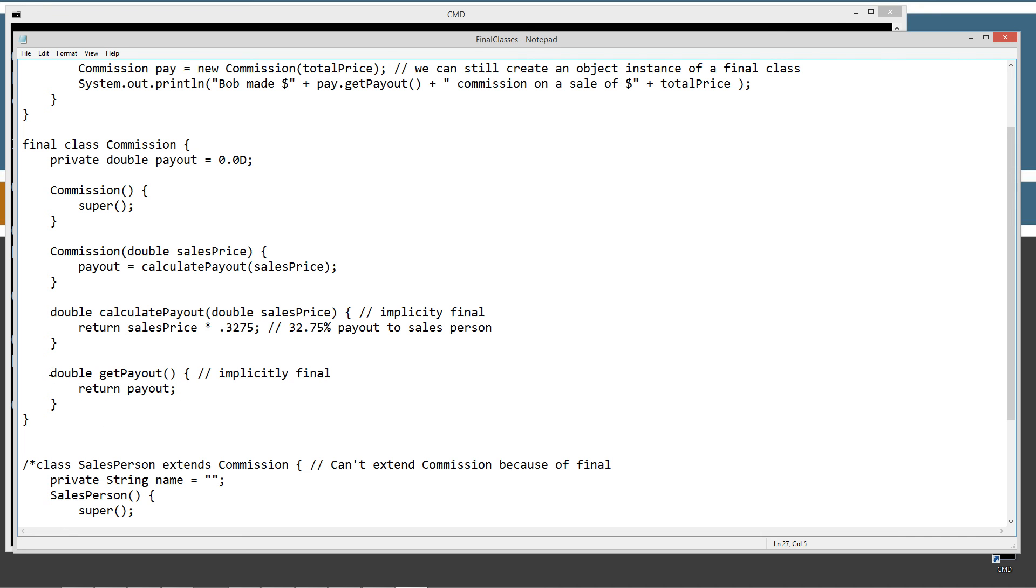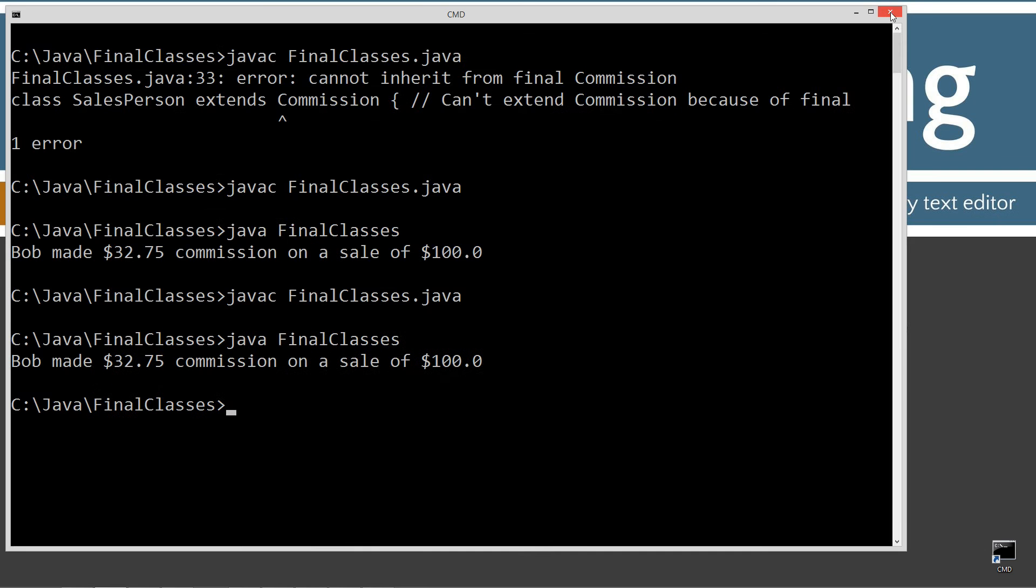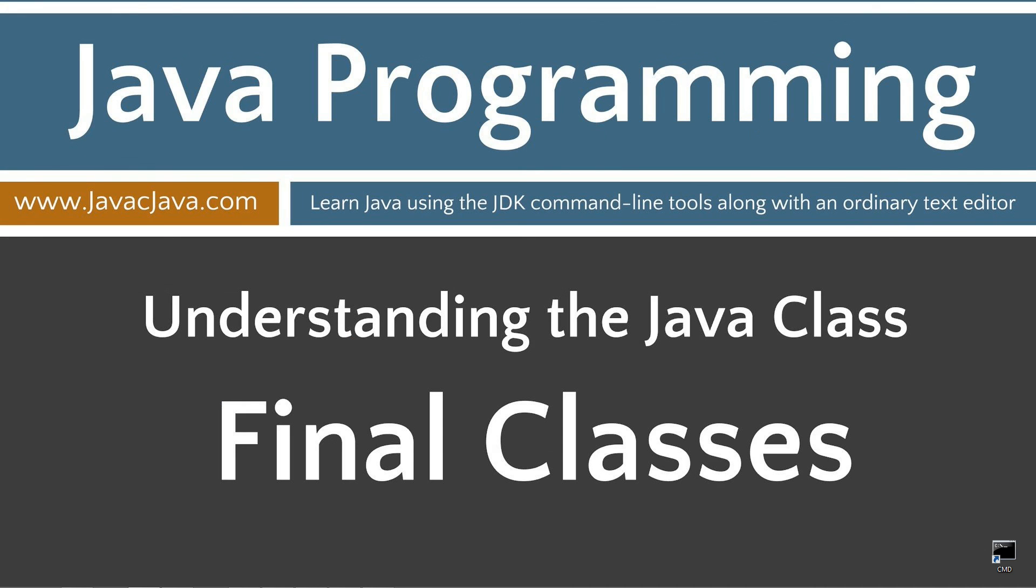So I'm going to go ahead and close out of this, close out of this, and leave me with some final thoughts there. So marking a class final can ensure better security. However, the cost of doing so eliminates object-oriented inheritance functionality. There are many classes in the core Java libraries that are marked final. The string class, for example, is a well-known final class. That concludes this tutorial. Thanks for watching.